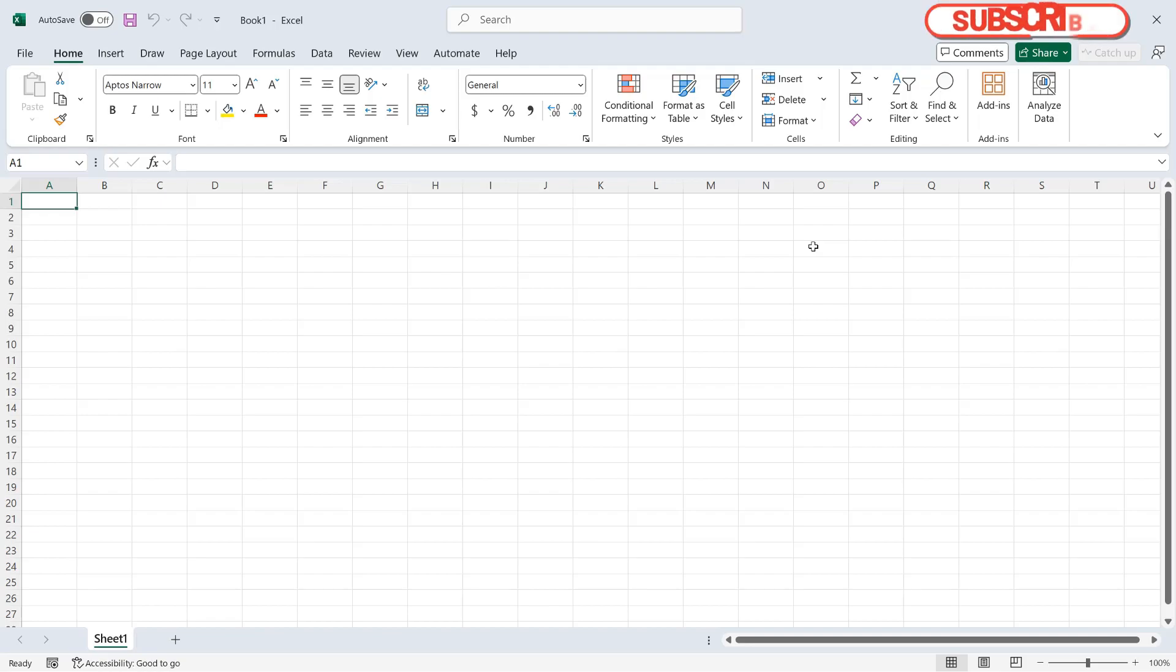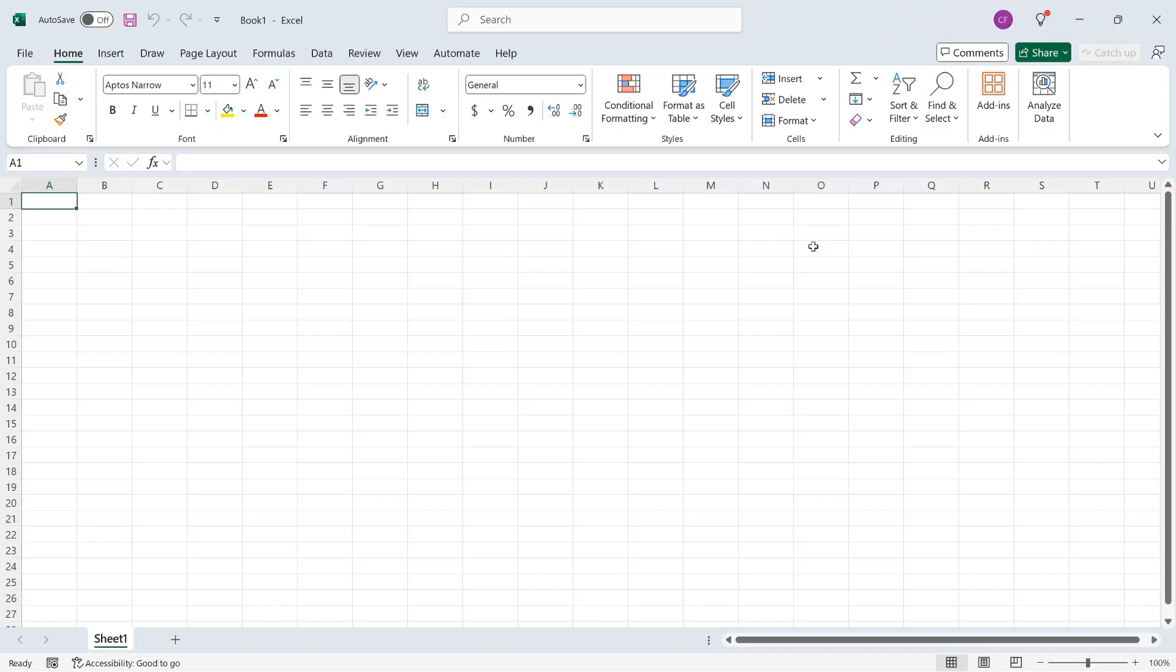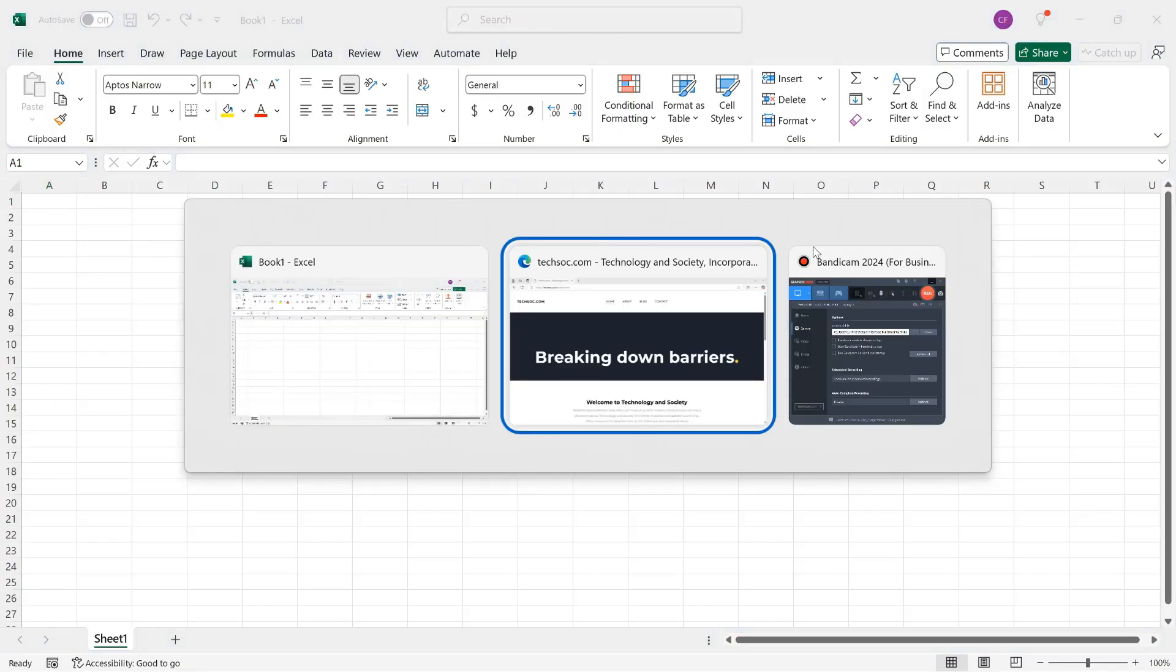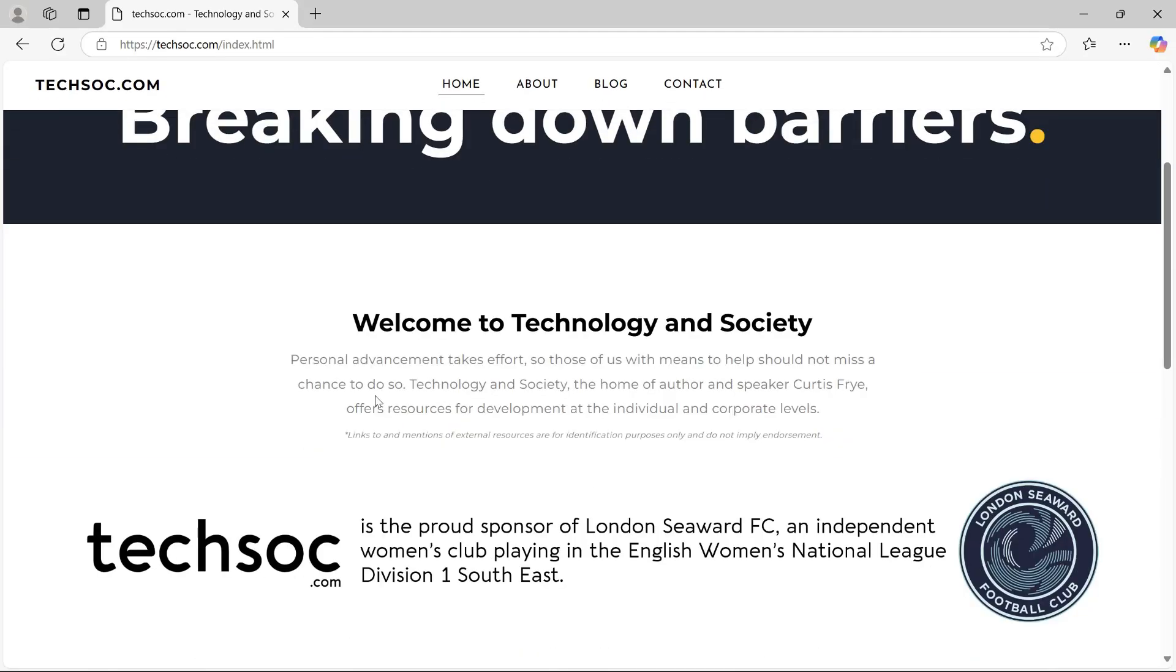I have opened a blank workbook, so you can just open up Excel and get to work along with me, but you also need to open a web page. And I'll press Alt-Tab to move over to my company's homepage at techsoc.com, and this is my index page.